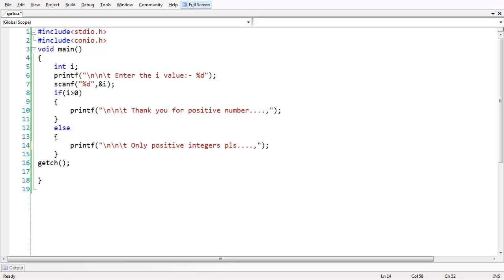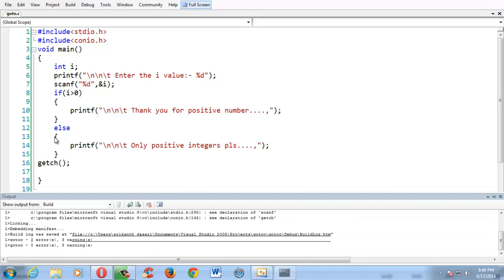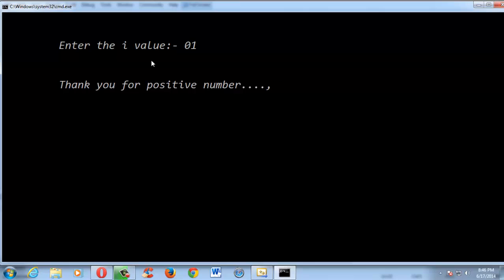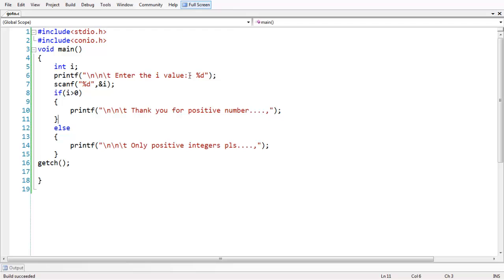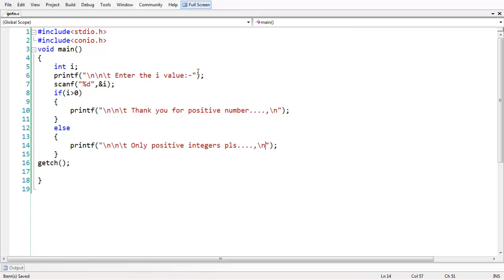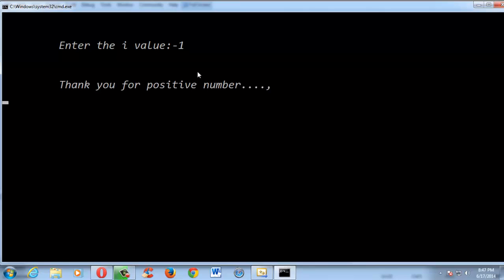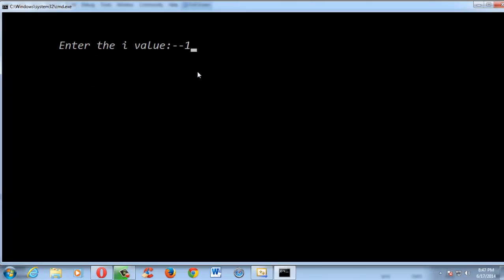Let us run the program using Control F5. It shows: enter the value of i. We entered 1, and it says thank you for entering a positive number. In the same way, if we enter any negative number, it says: only positive integers please.